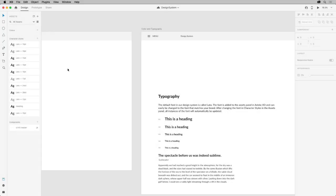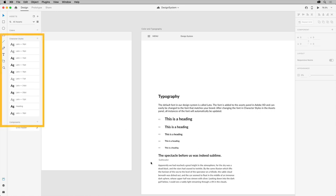Feel free to create more type scales and usage examples, and practice creating a few more character styles like you see here, and then move on to creating and saving your brand colors.